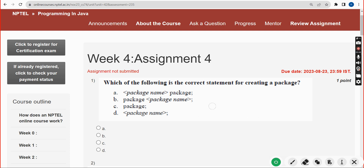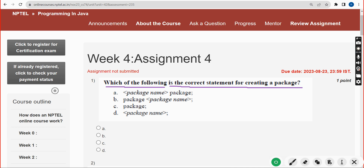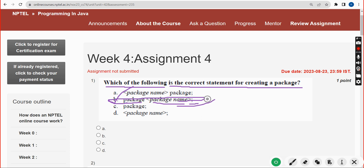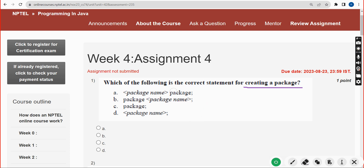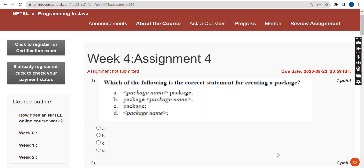For the first question — which of the following is the correct statement for creating a package — the answer is the second option: 'package packageName;' with a semicolon. This is the syntax for creating a package in Java. Mark option B.